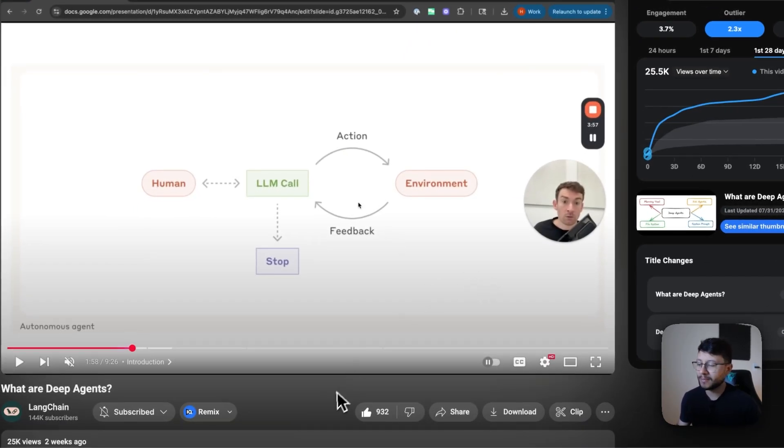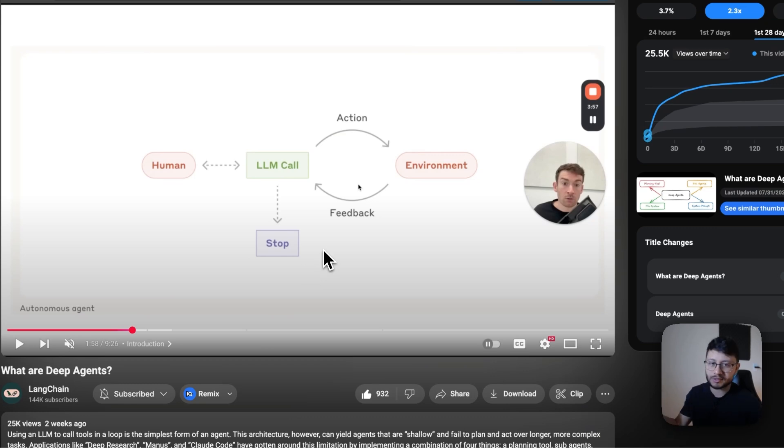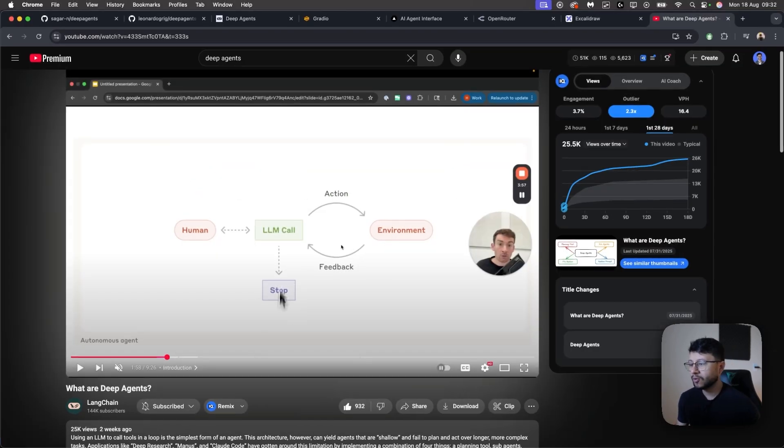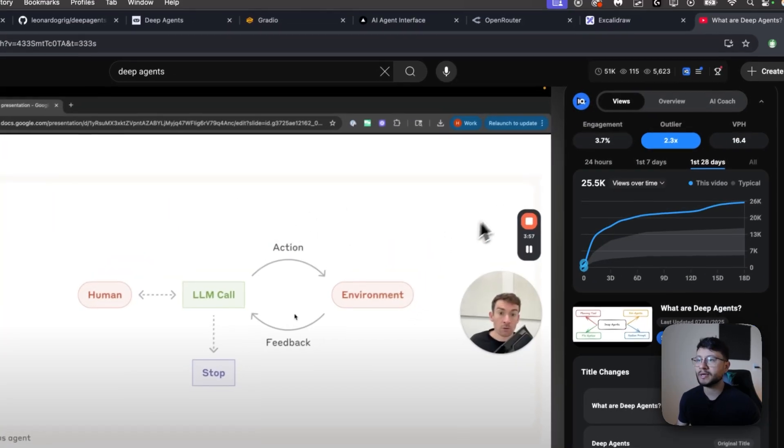So enough nerding out about this. If you want to check how this works exactly, go over to Harrison's video inside of the Langchain channel on what are deep agents.